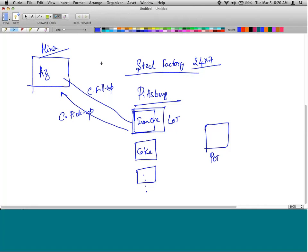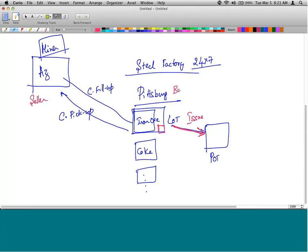We're looking at this consignment process from the miner's perspective — the miner is the seller, the steel factory is the customer. We always look at things from the seller's perspective because we're learning SD — Sales and Distribution. When the steel factory takes iron ore from the lot for use, a stores manager records it as a consignment issue.